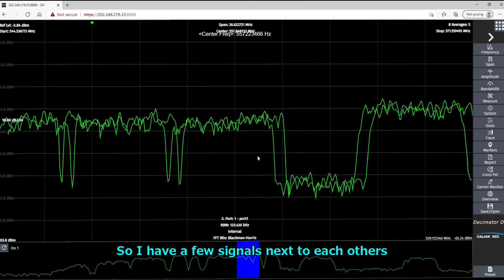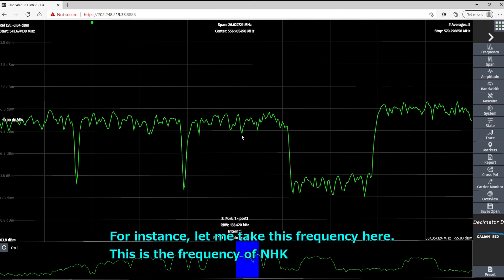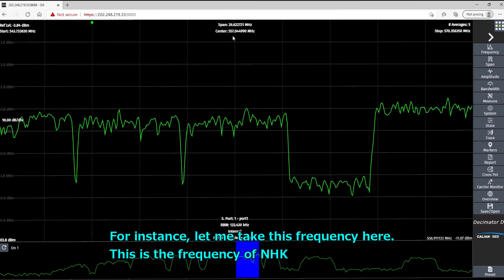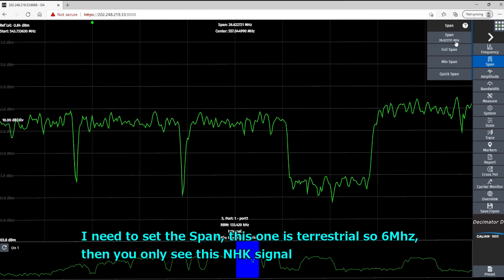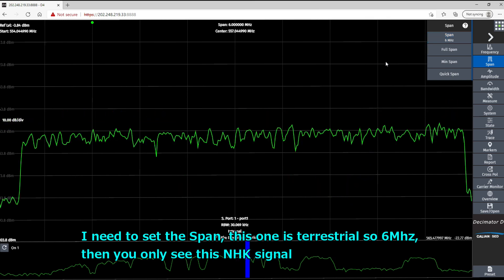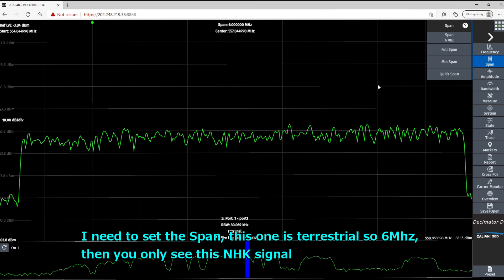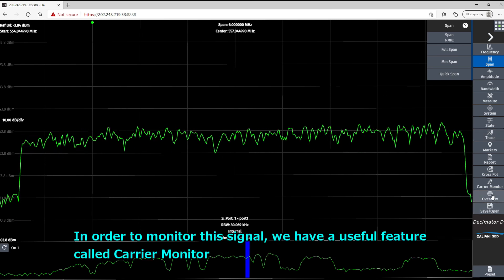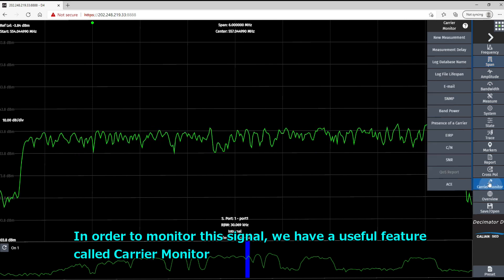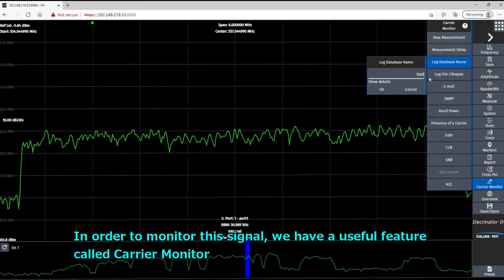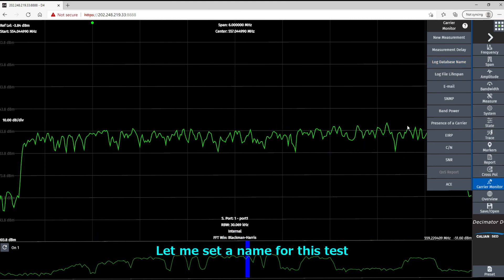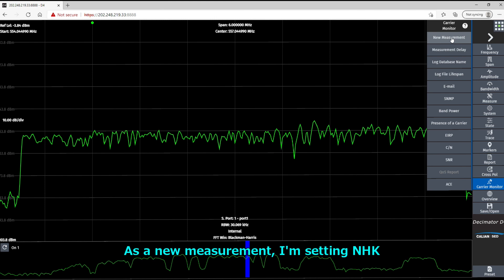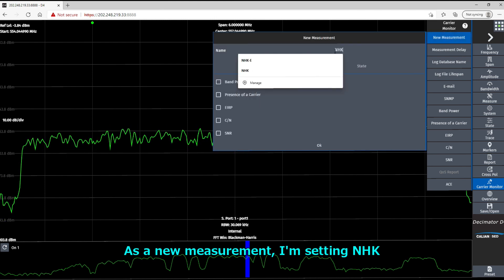So I have a few signals here next to each other. So for instance, let me take this frequency here. This is the frequency of NHK. I need to set the span. This one is 6 megahertz. Now you only see this NHK signal. In order to monitor the signal, we have a useful feature which is called a carrier monitor. So let me set the name for this test.